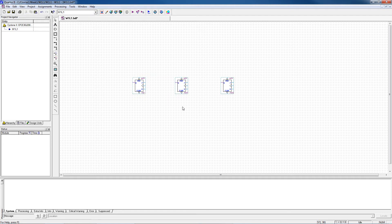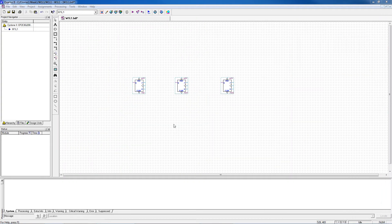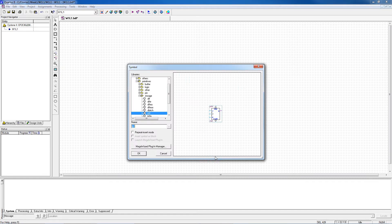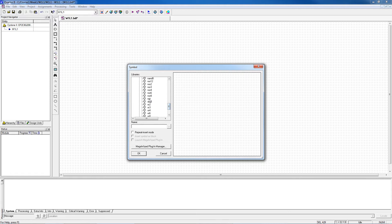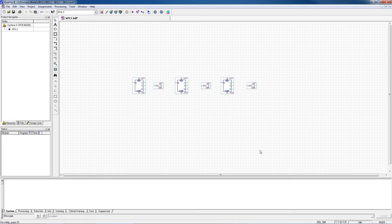Looking back at the original schematic, the clock inputs need inverters on them. I right-click, say Insert Symbol, and this time find a NOT gate — I think it's under Logic. I scroll down, find the NOT gate, and choose OK. I place it, then right-click and flip it horizontally since it's facing the wrong direction. I need two more, so I right-click, Copy, and paste the other two NOT gates into position. That takes care of my NOT gates.